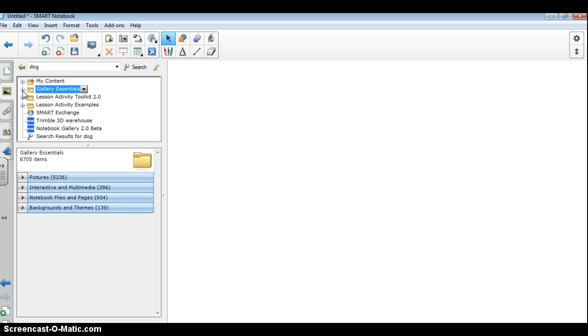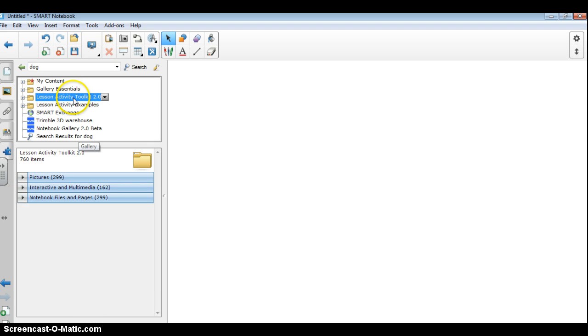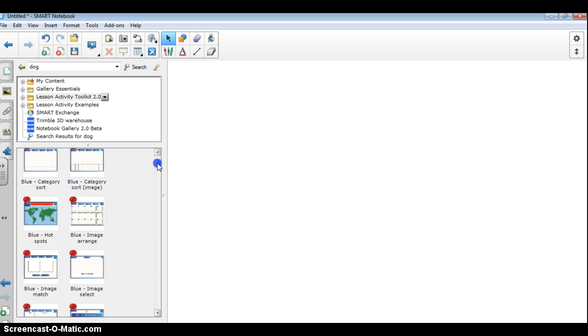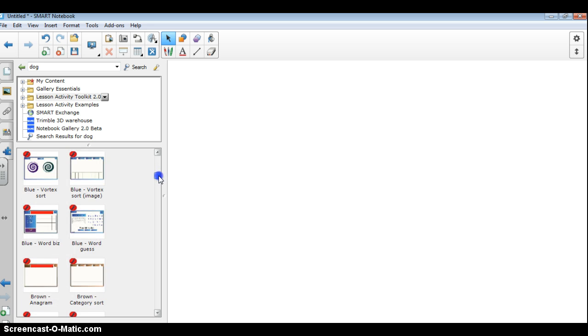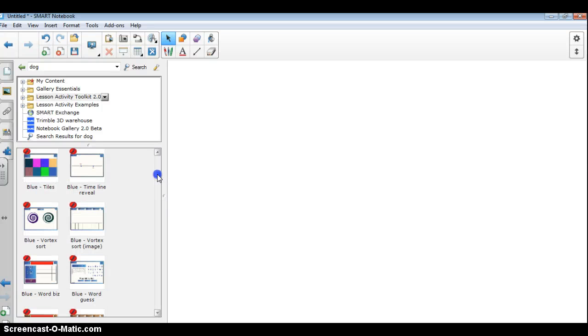Now there's a couple of other things. There's the lesson activity toolkit. I absolutely love this folder and I use it a lot. This is where I get a lot of my really fun interactive multimedia that the students really enjoy. So it would certainly be wise when you have time to go to this folder and click on the interactive multimedia and just kind of peruse through here and pull some activities out and edit them and play around with them. I'm going to do that in another tutorial for you to look at, but it's just nice to know that they're here.